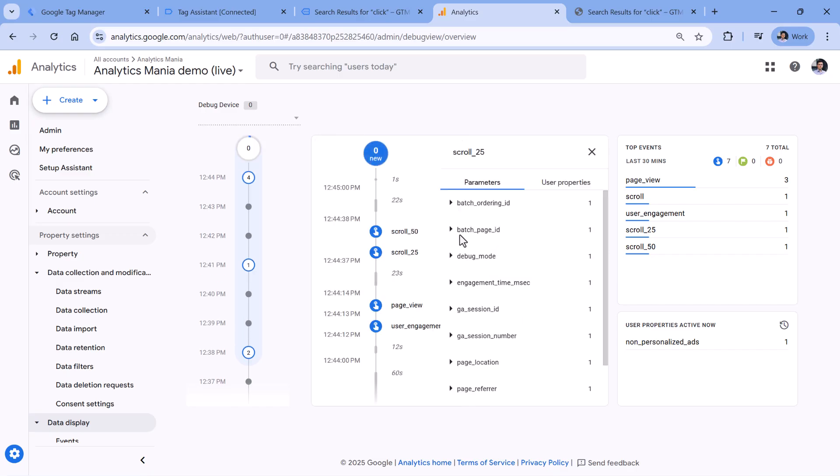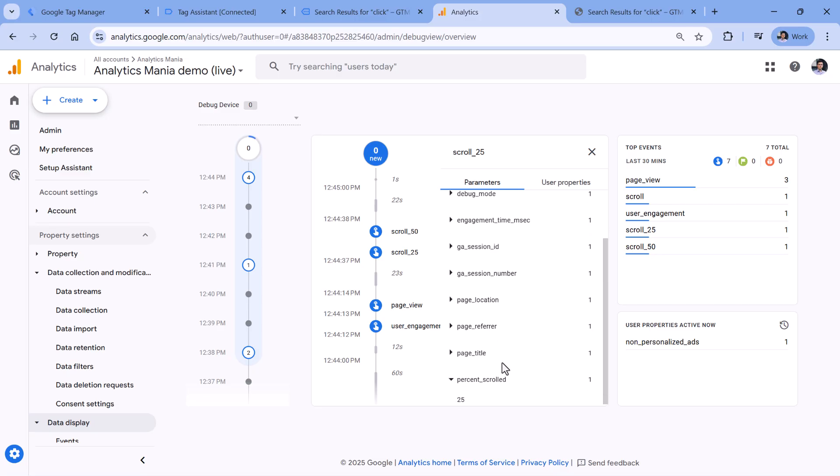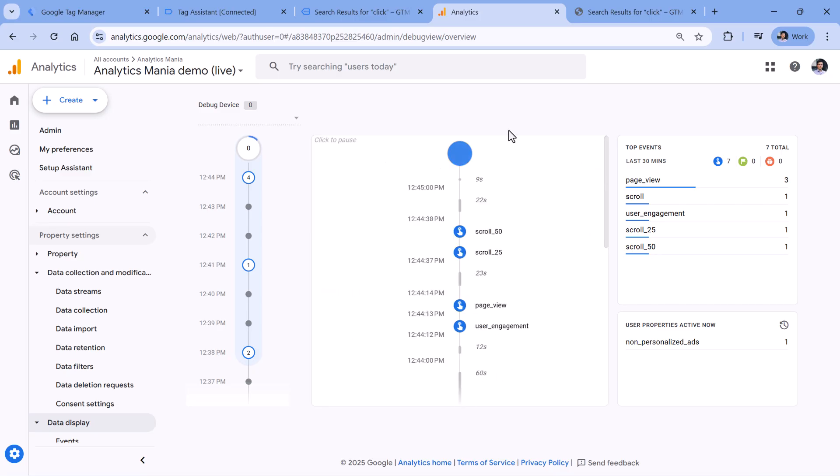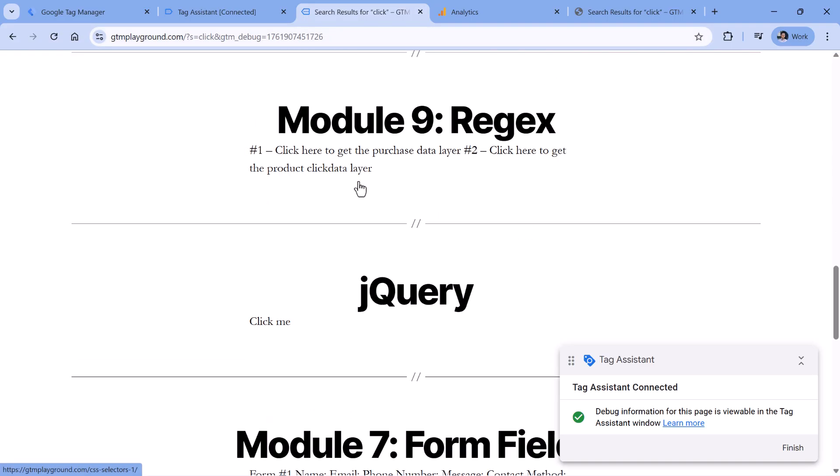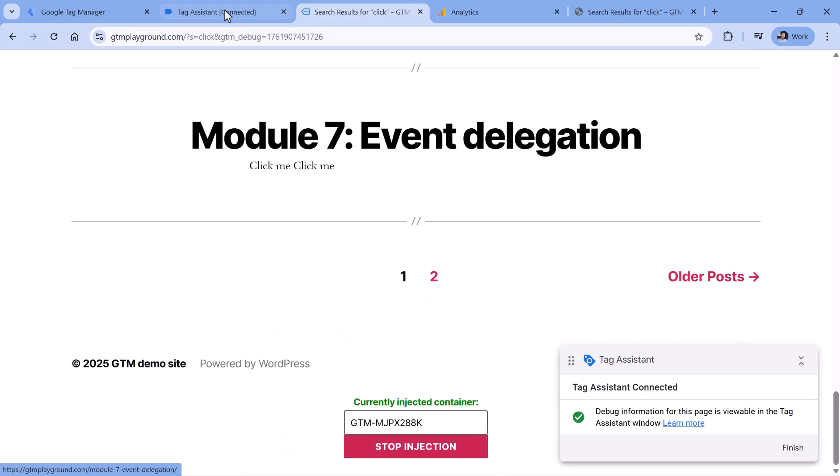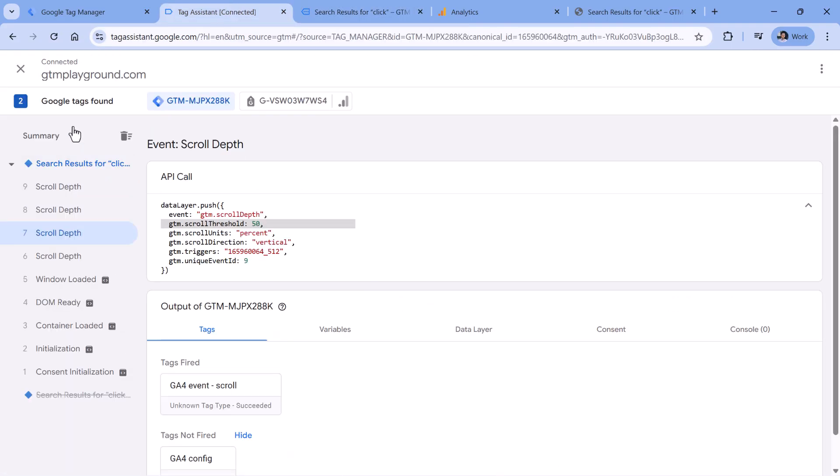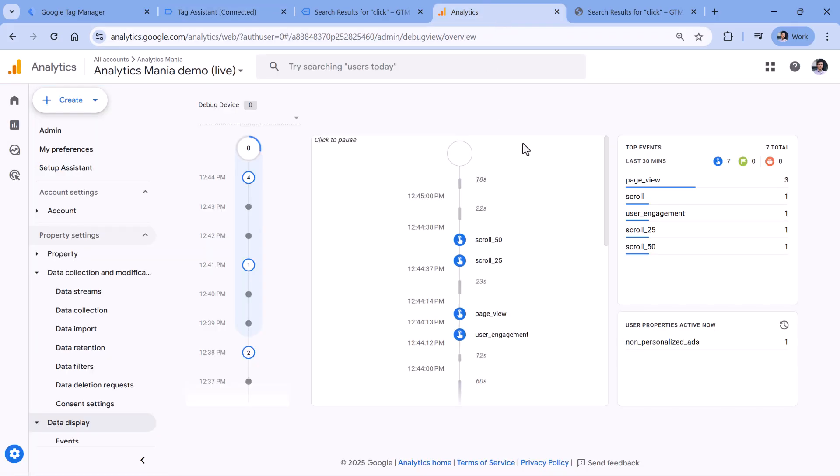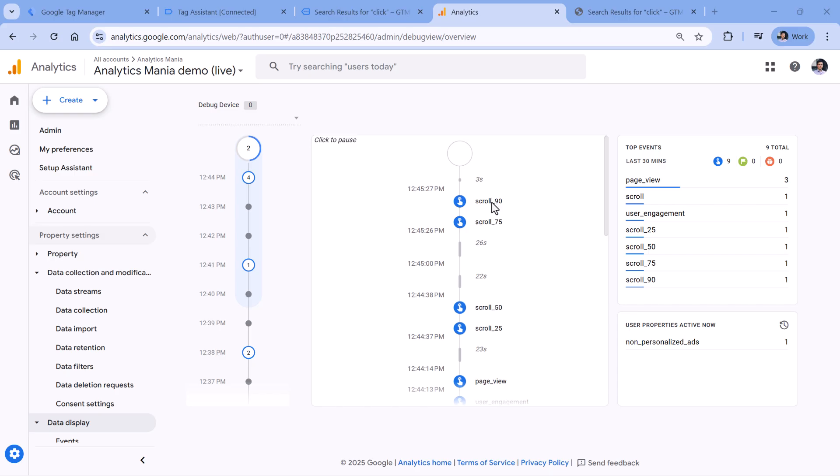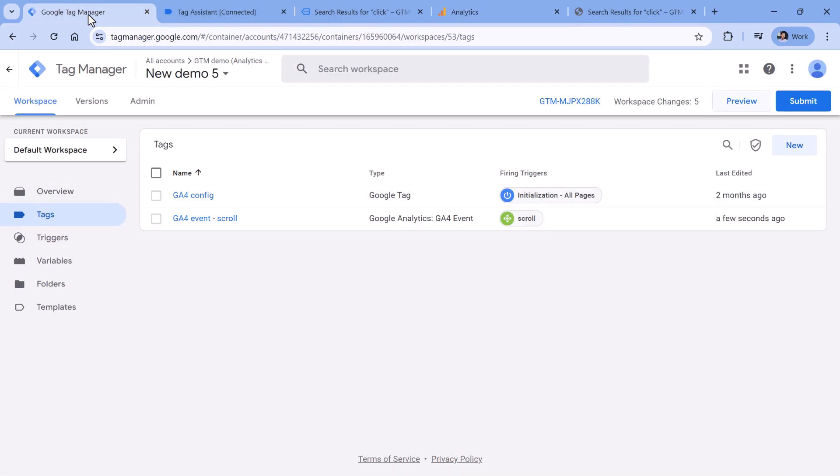Now let's go to the debug view. And here we have scroll 25 and scroll 50. We can click on the event. And there are some automatically tracked parameters and also percent scrolled right here. Now let's scroll to the bottom. This will trigger two more events, our tag fired. And in the debug view, we should see those events as well. And here they are. So it looks like everything is working fine.